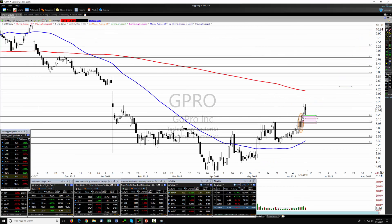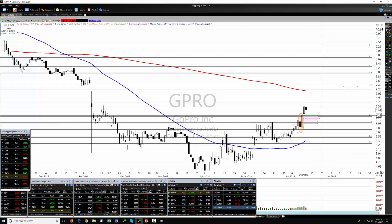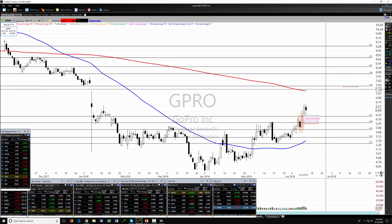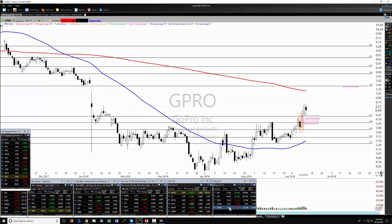On GPRO: we entered on the wick, came back down, then popped back up off that level — we got the entry I was looking for. Today we retested again. I moved the stop up overnight, so even if we're stopped out we're looking at about a two percent or less loss. Hopefully this gets back on the horse and heads up to fill that little gap.